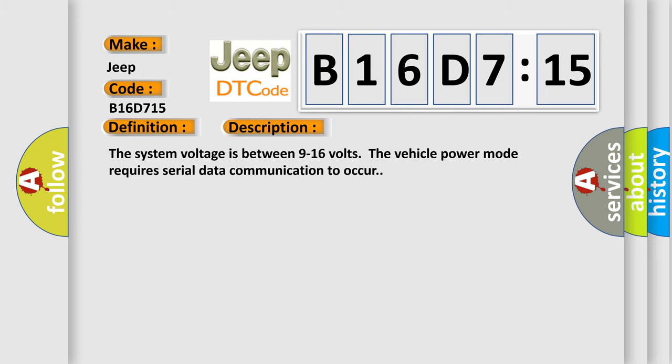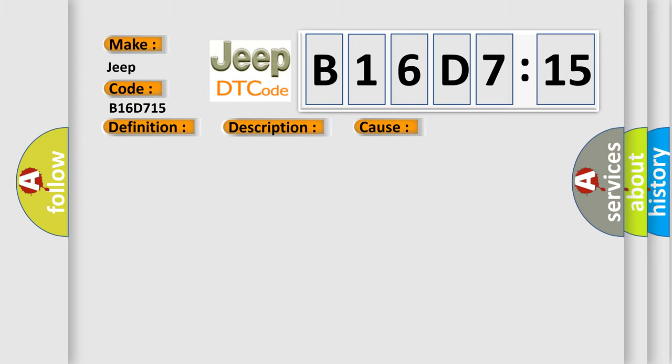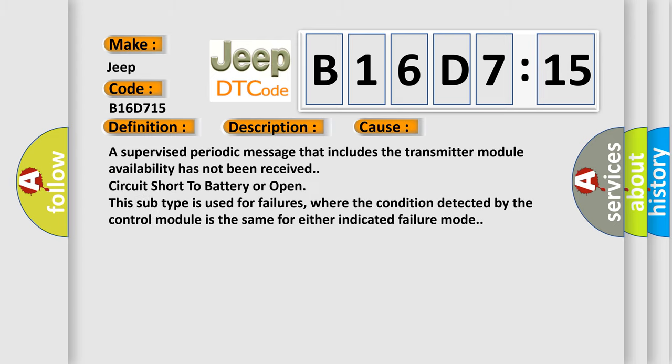This diagnostic error occurs most often in these cases: A supervised periodic message that includes the transmitter module availability has not been received. Circuit short to battery or open. This subtype is used for failures where the condition detected by the control module is the same for either indicated failure mode.